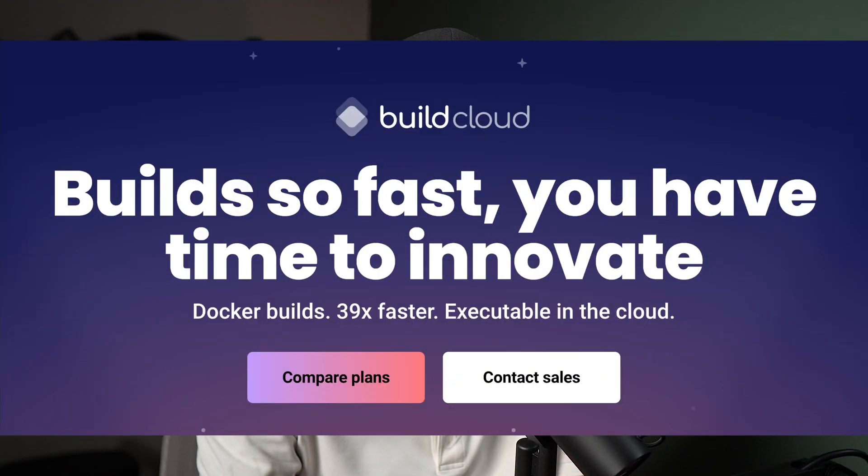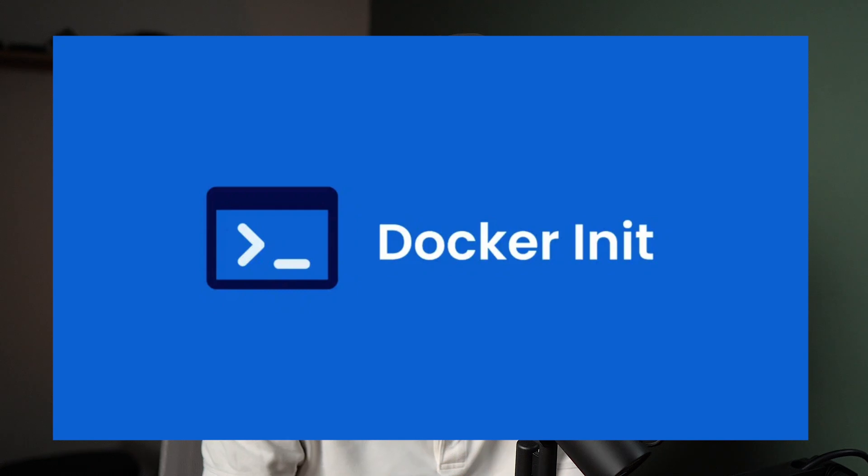So in this video, I'm going to walk through some of Docker's new features, namely Docker Build Cloud, Docker Init, and Docker Scout with a brief mention on the whole BuildX, BuildKit combo. And I do want to mention that this video is sponsored by Docker. Thank you Docker so much for supporting this channel.